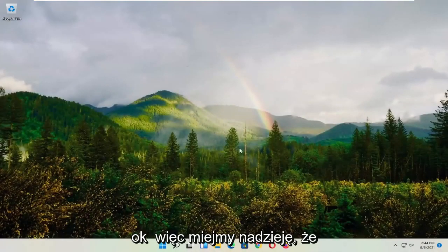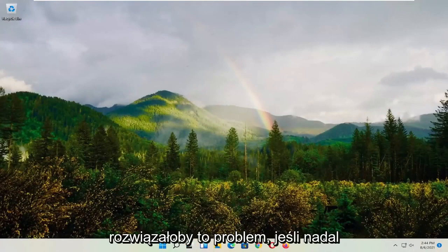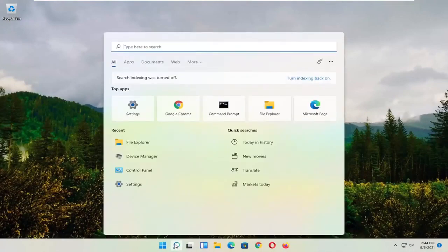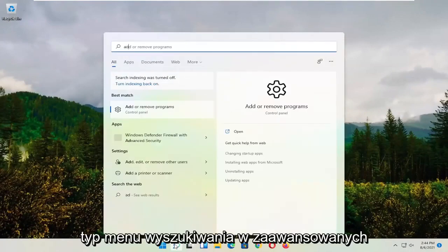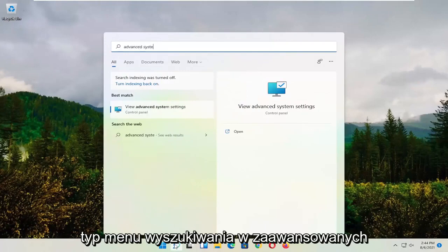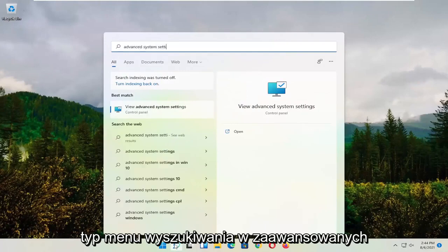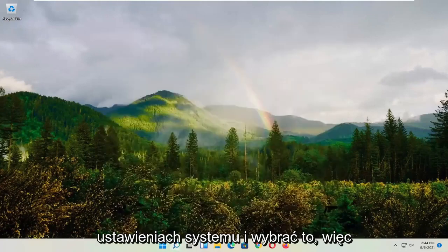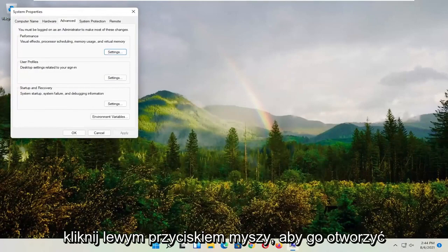Hopefully that would have resolved the problem. If you're still having an issue, you can try opening up the search menu. Type in advanced system settings and select that to open it up.